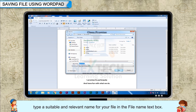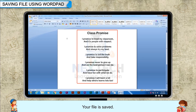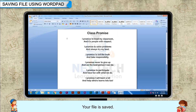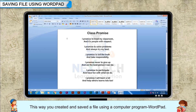After selecting the location, type a suitable and relevant name for your file in the file name text box. Press the Save button at the lower end of the window. Your file is saved. Notice the name of your file on the title bar of the WordPad window. This way, you created and saved a file using a computer program, WordPad.